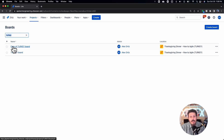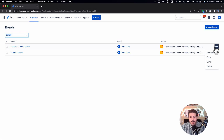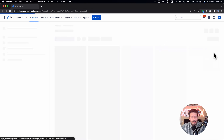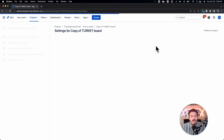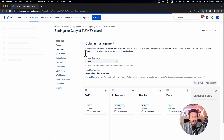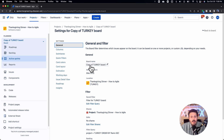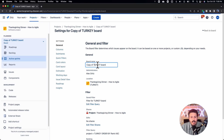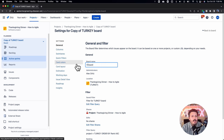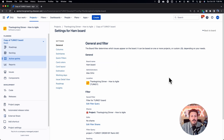The next step is you want to rename it. Come over to the right side, click the ellipses, and this time click on 'edit settings.' It's going to take us to the main settings — go to General if it doesn't take you there by default. Once you're there, you'll be able to change the name. So instead of 'turkey,' I'm going to call this the 'ham board.'